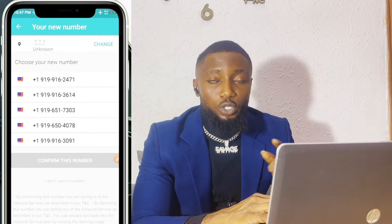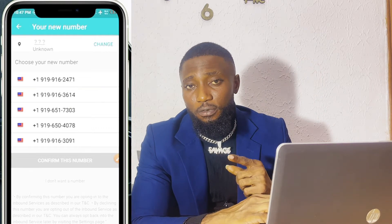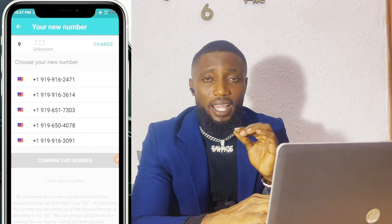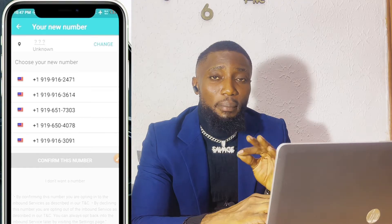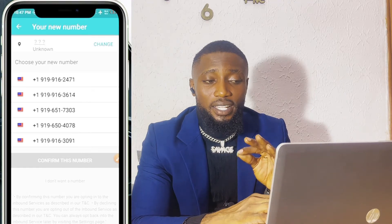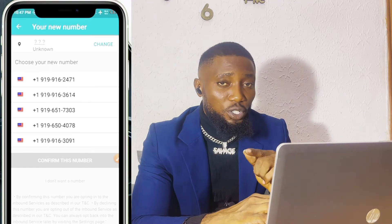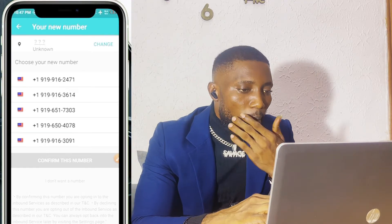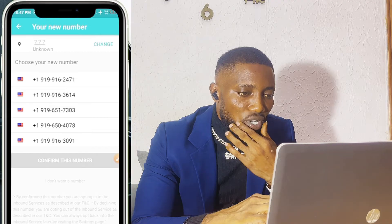If you are joining my channel for the first time, don't forget to subscribe so that anytime I drop an amazing video like this one, you won't miss out. Let's proceed.